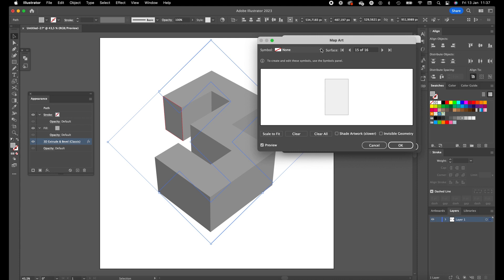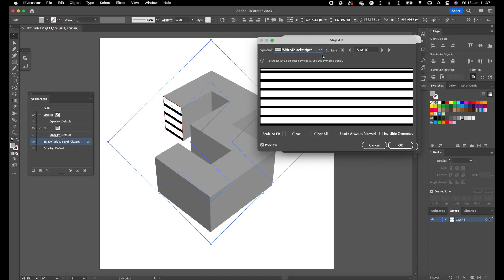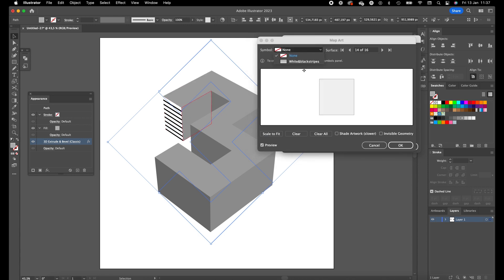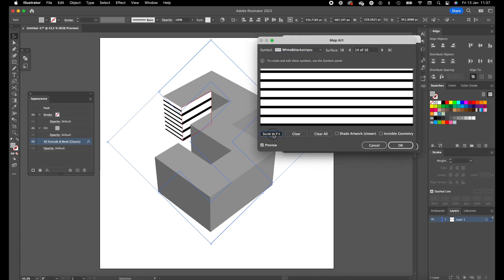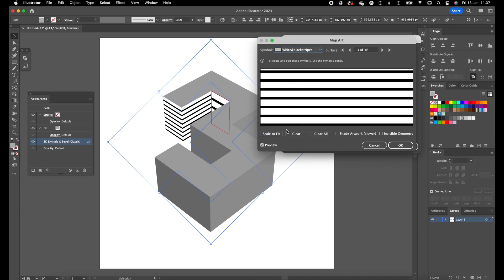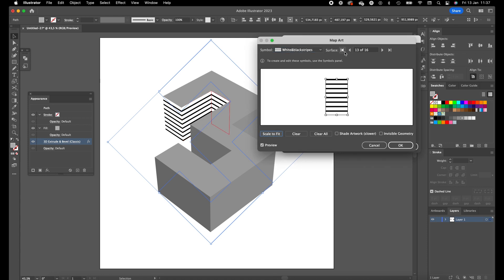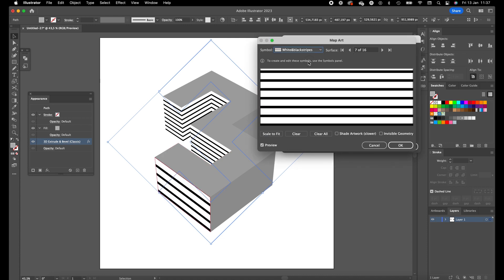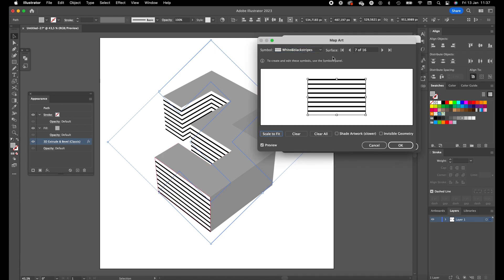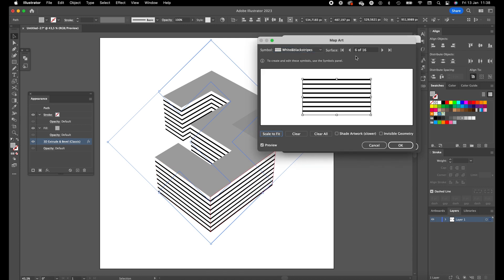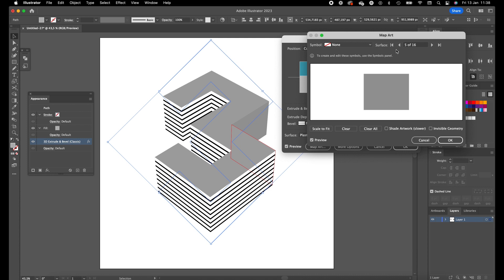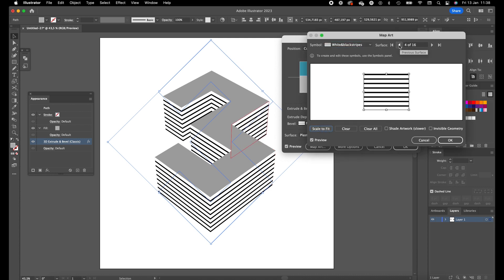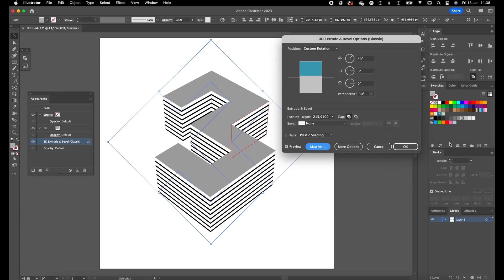Now we are going to add the pattern to the 3D object. Go to the first surface, click on Symbol over here. Click on white and black stripes. This is the pattern we have just created. Click on Scale to Fit so it fits nicely into the surface. Do this for all the surfaces. I am only doing the surfaces which are visible at the moment, and it is just a repetition of the same steps all over again. This looks quite good. I have covered all the surfaces which are visible. Press OK, press OK again.